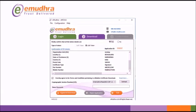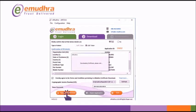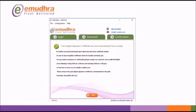If the details are correct, enter the token PIN. Click on Agree and Download to continue the downloading process. On completion of the procedure the screen will display a prompt that Certificate downloaded successfully.